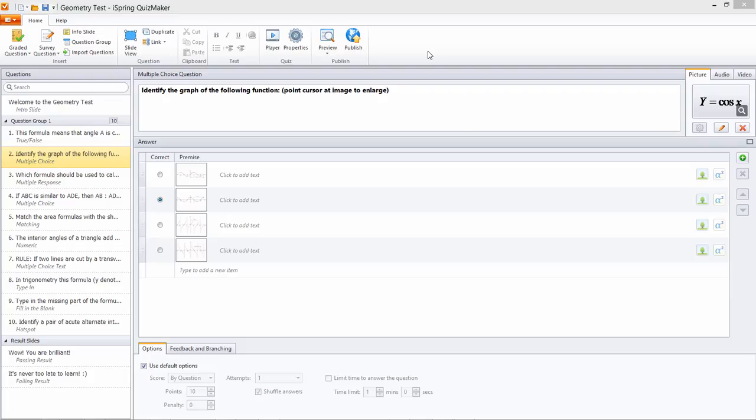Hi everybody, Brian from iSpring. Today we're going to talk about applying penalties in your quiz.